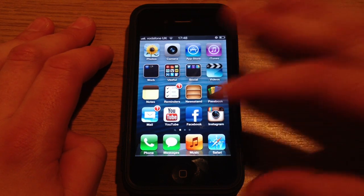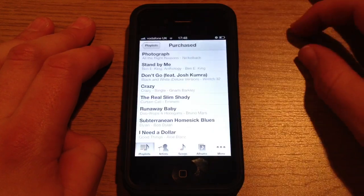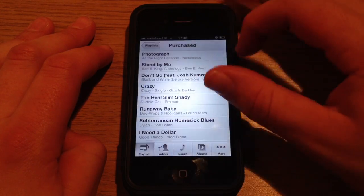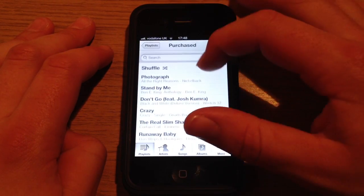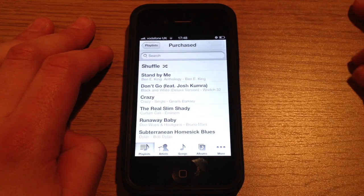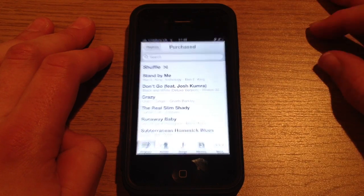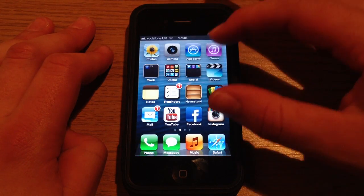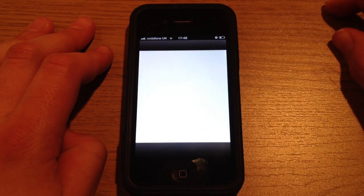So what you want to do is go into Music and delete all the songs that aren't working. I'm just going to delete one for now to show you the process. And once you've done that, you want to go into iTunes.